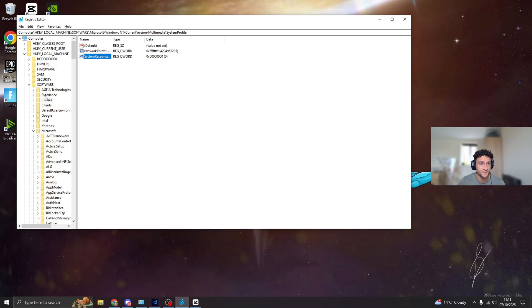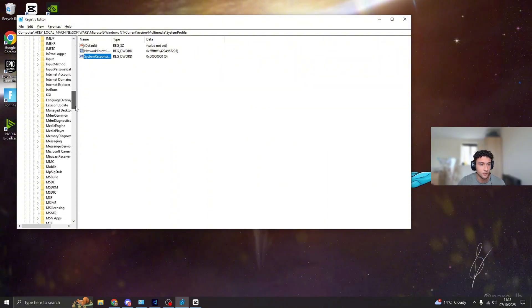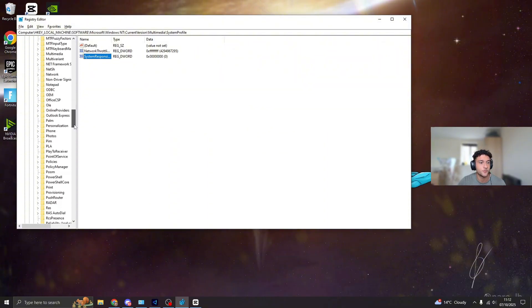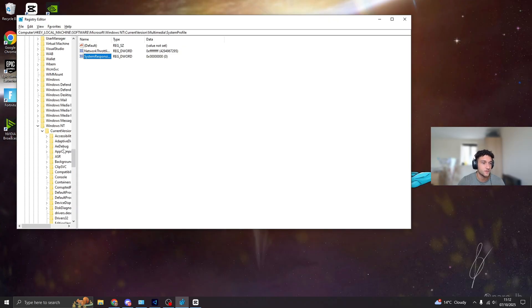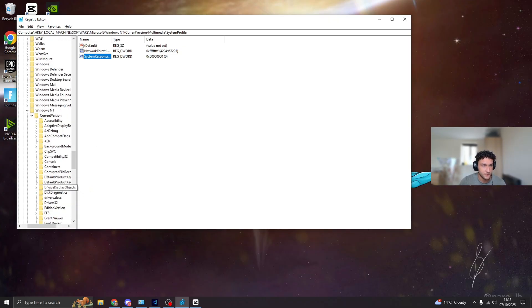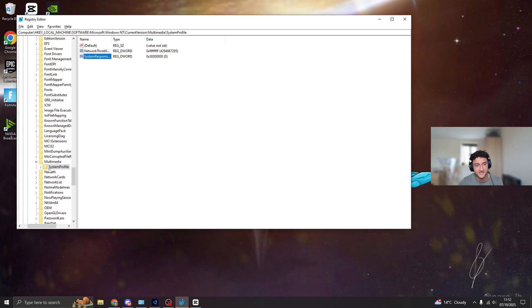Software, bring that one down just like so. Microsoft, bring that one down. We're going to have to scroll down quite a bit until we see Windows NT. So once we get to Windows NT, bring that one down. Current Version, we can bring that one down. I'll scroll down a little bit for you even more until we see Multimedia. Once you see this one, you can bring that one down. Then we're here on System Profile.